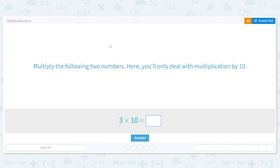All right, let's practice multiplication by 10. Multiply the following two numbers. You'll only deal with multiplication by 10. So really, that's like counting by 10s.